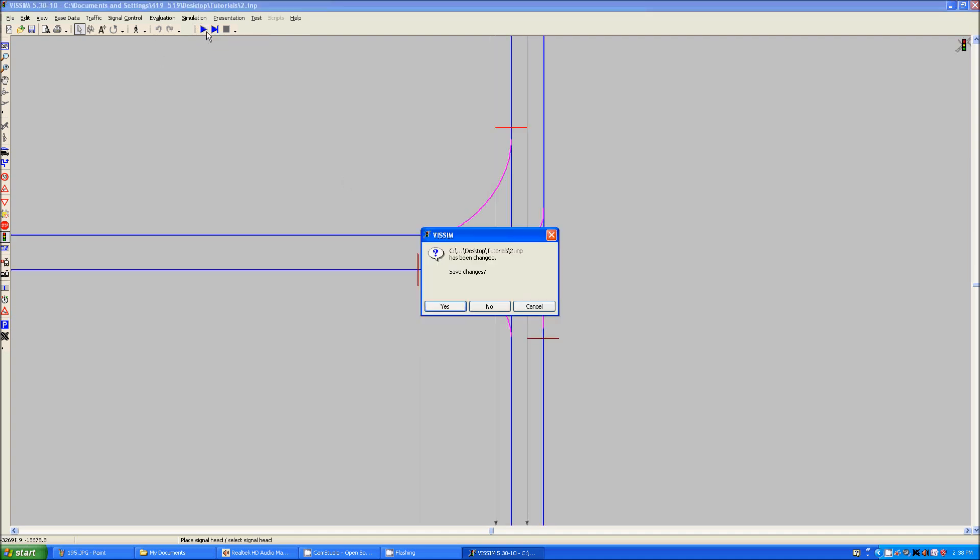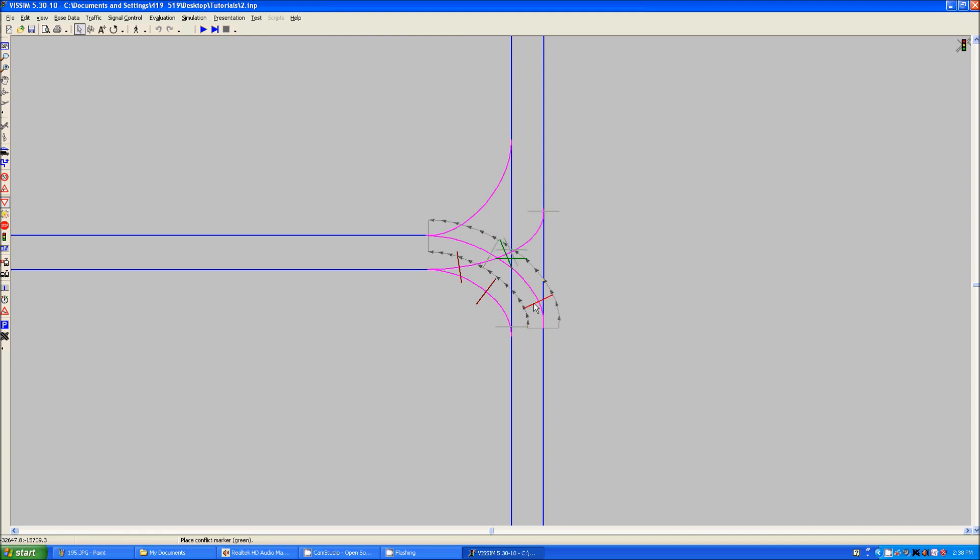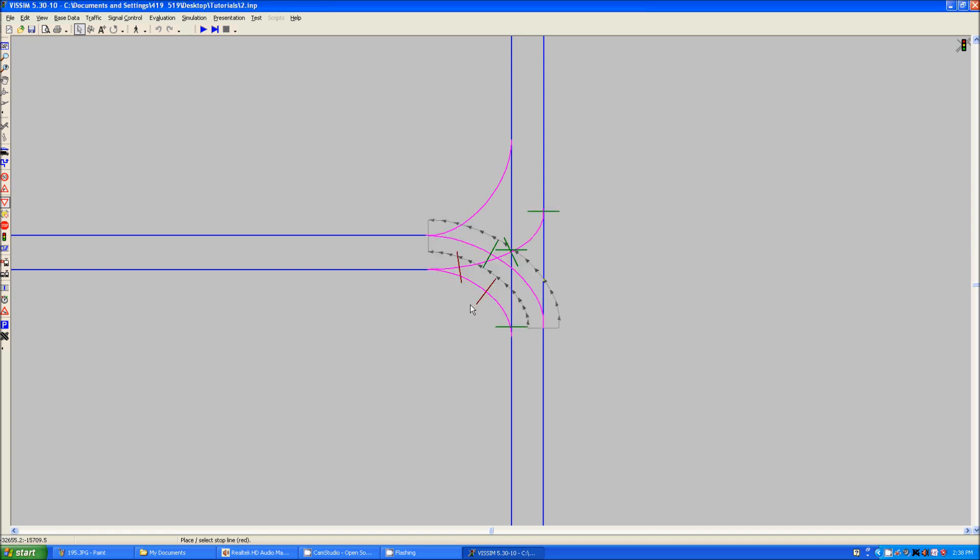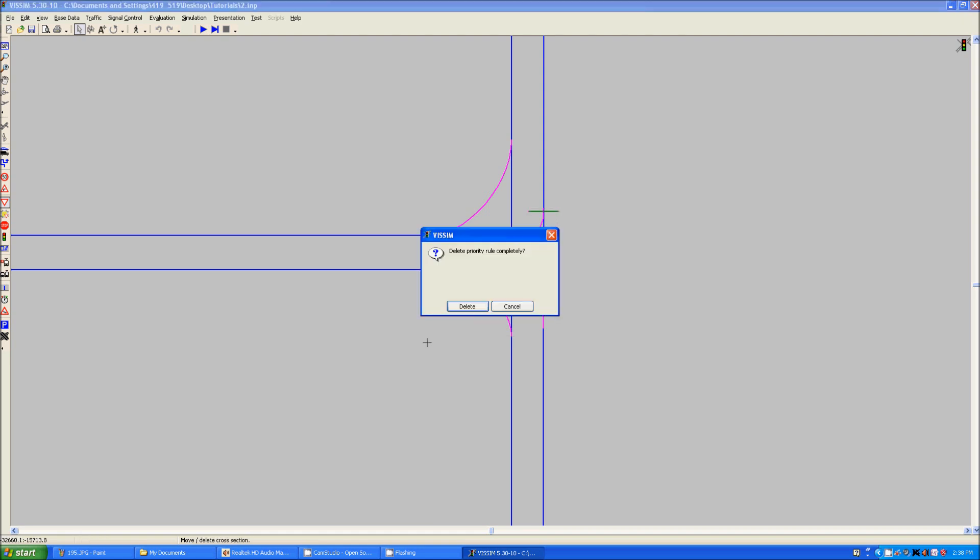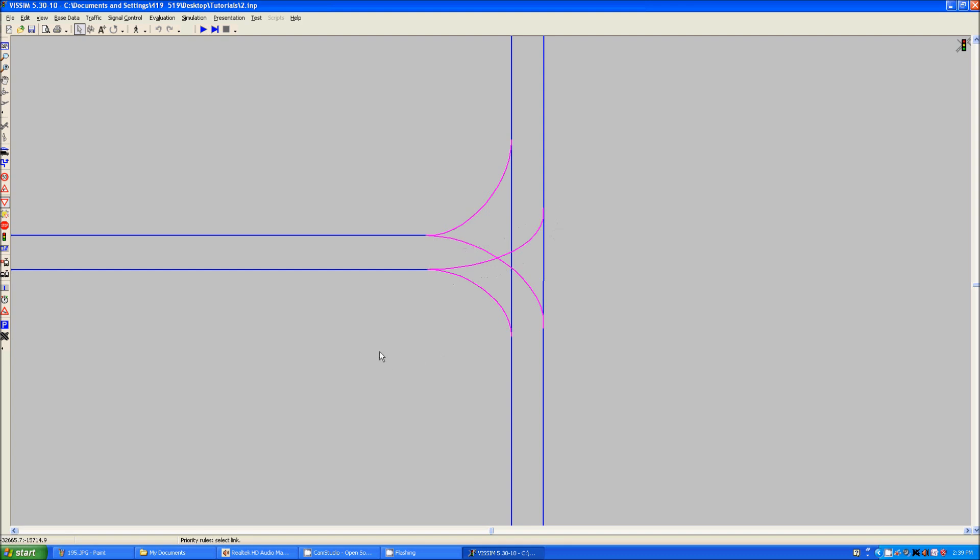So now, I should cancel this, I should delete all of the priority rules that have been placed in here, because we no longer need those. You can do that by clicking on it, and selecting it, and dragging it off. Do that to all of these. Delete all of those priority rules.